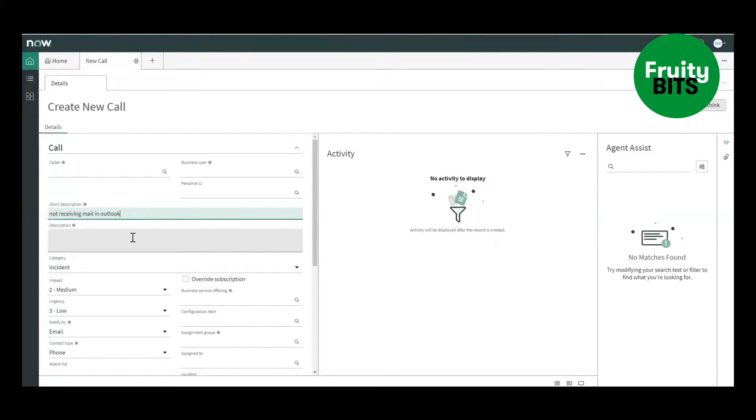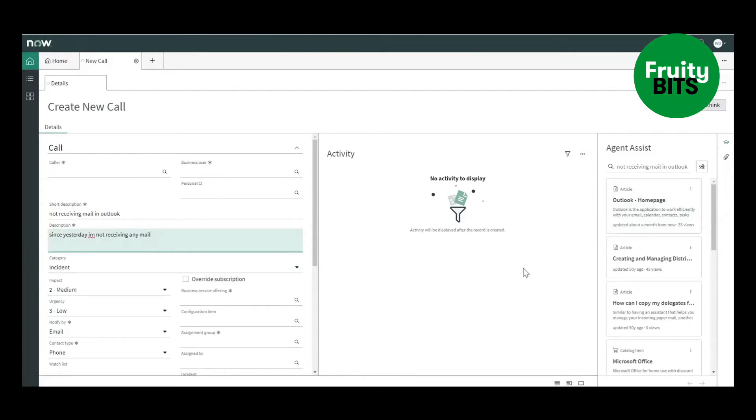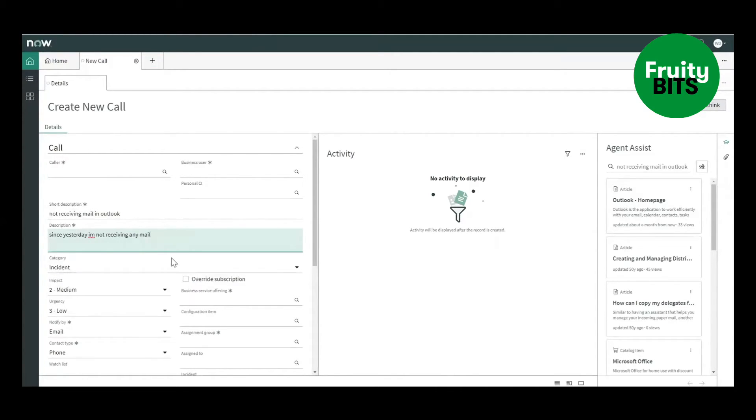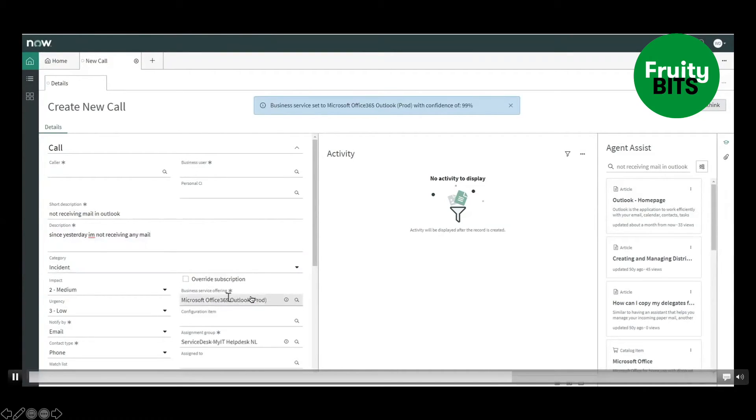We also provide the description and based on these two fields we can then fill in the business service offering. But already based on the description on the right side you will see the agent assist providing suggested knowledge articles. If we leave the description field, removing the focus from there, you will see that the business service offering will be filled in.